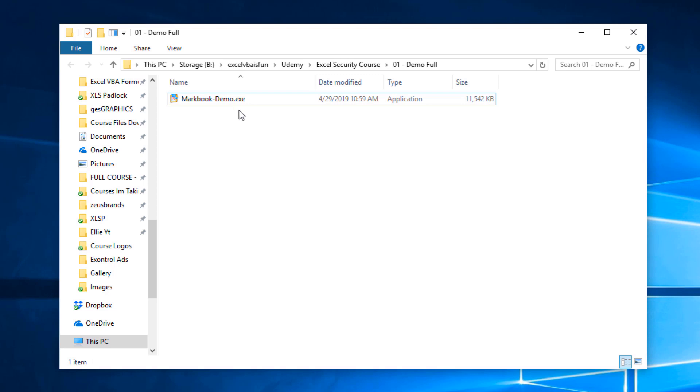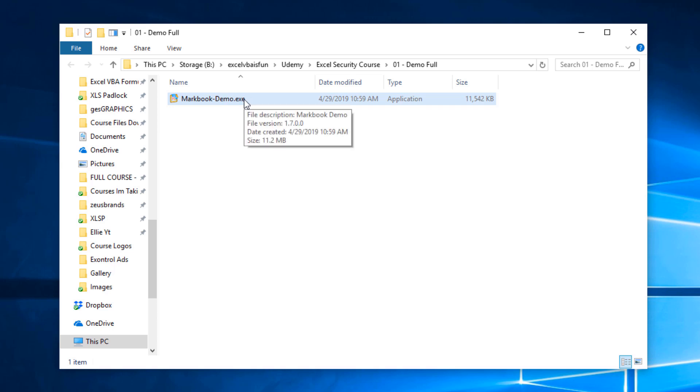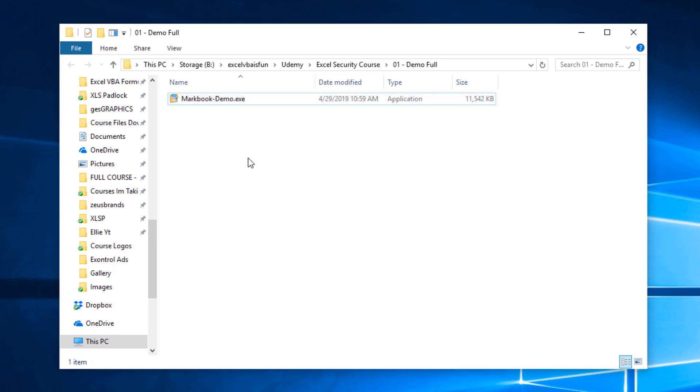We're going to show you this executable file which actually has inside the shell of the exe file a macro-enabled workbook that has superior protection. The protection comes from the executable which is built in multiple languages - I think it's C# and C++ - and it has all these external special things that go well beyond the capabilities of a regular Excel file.